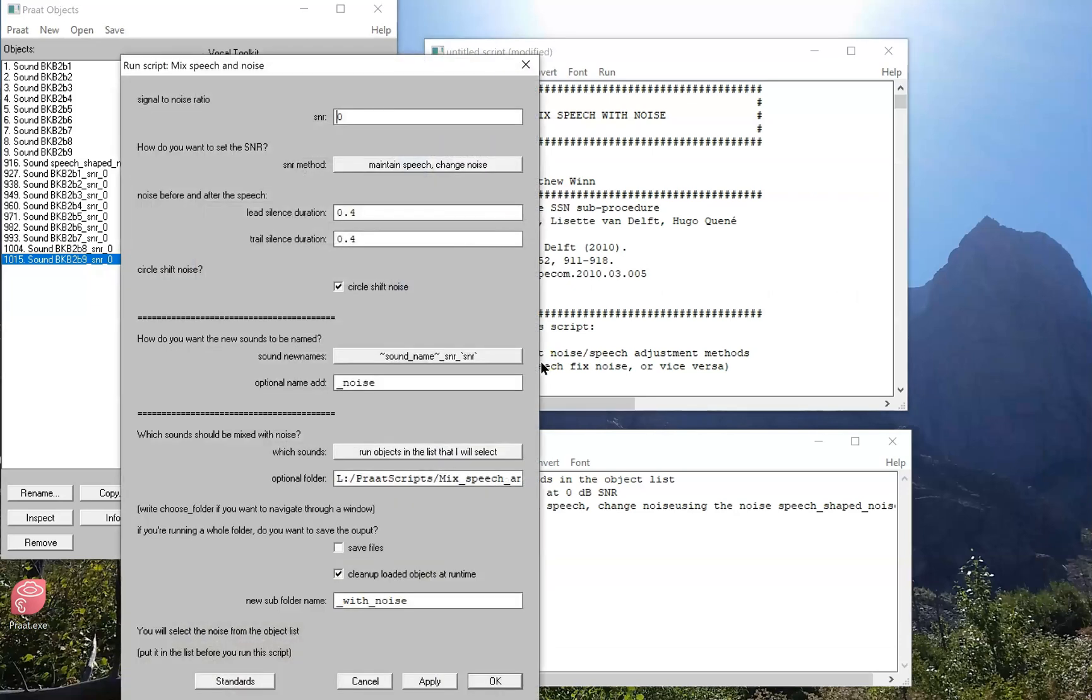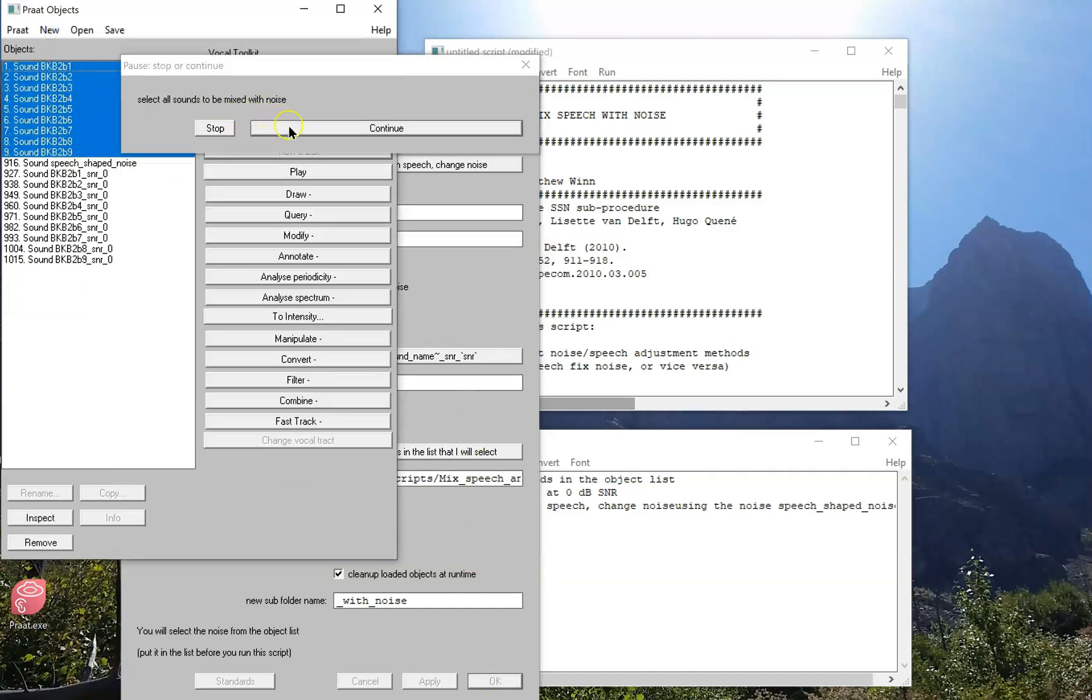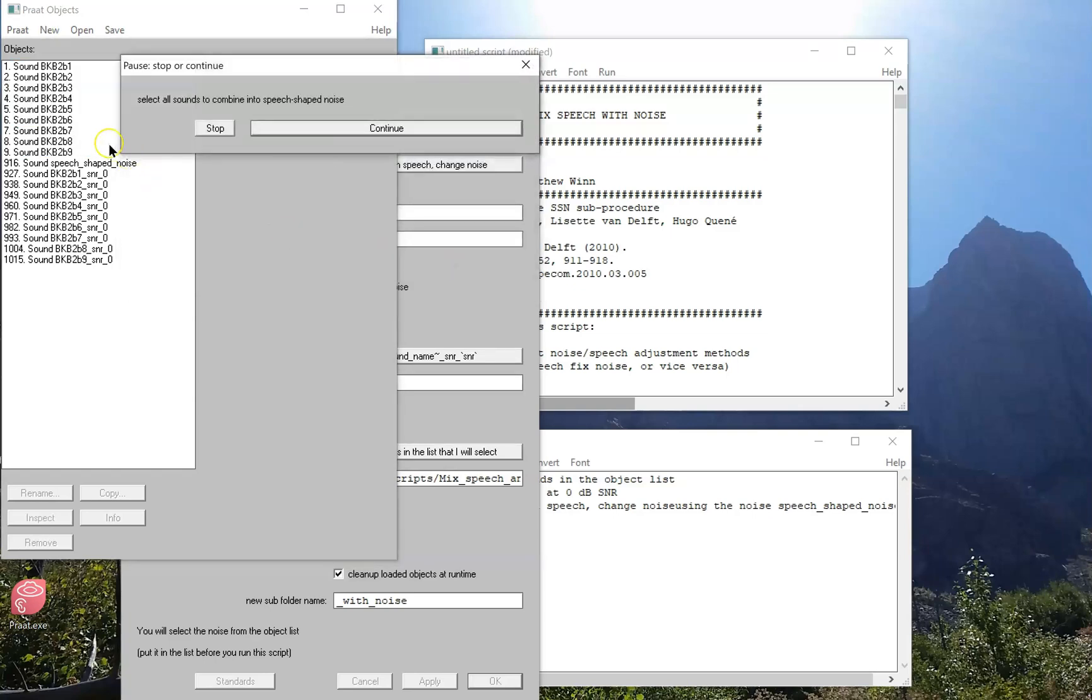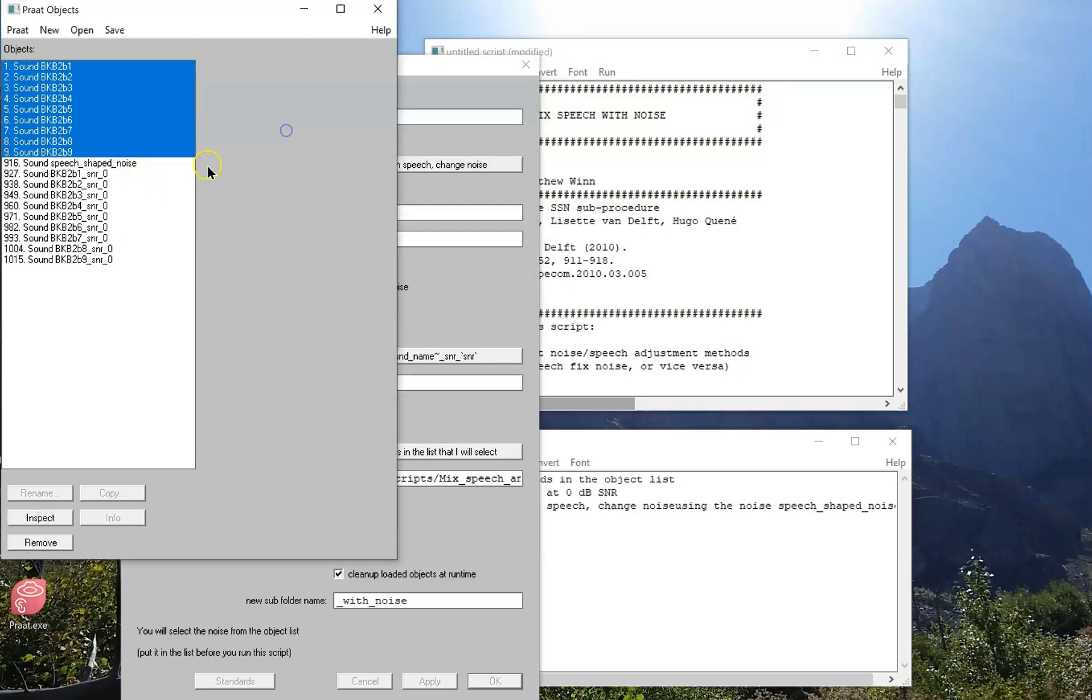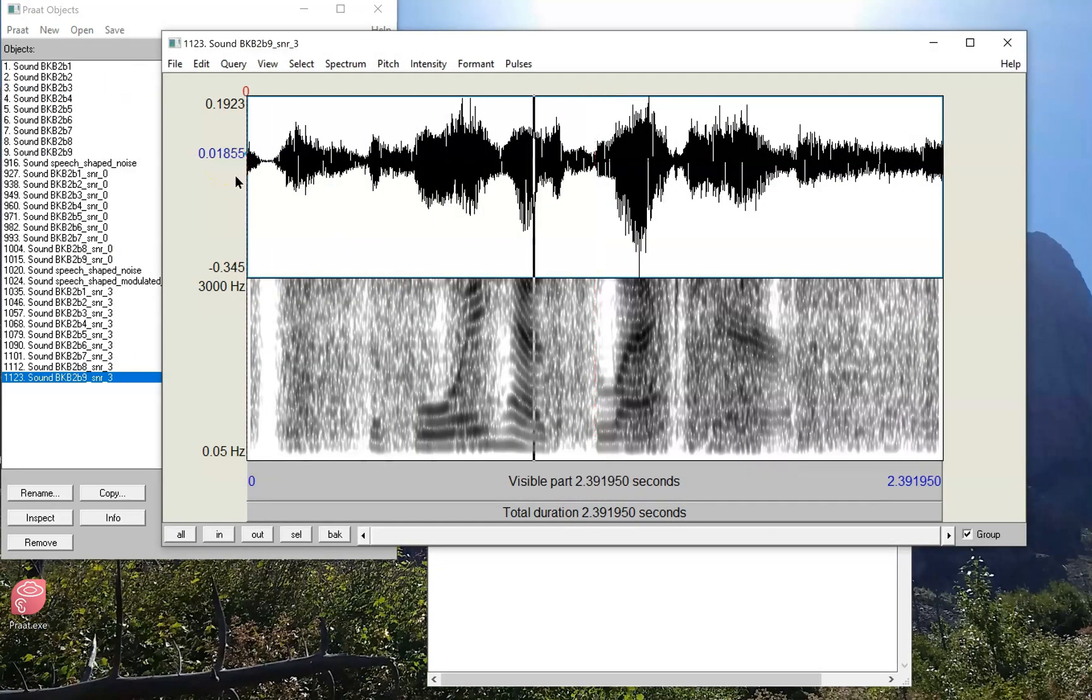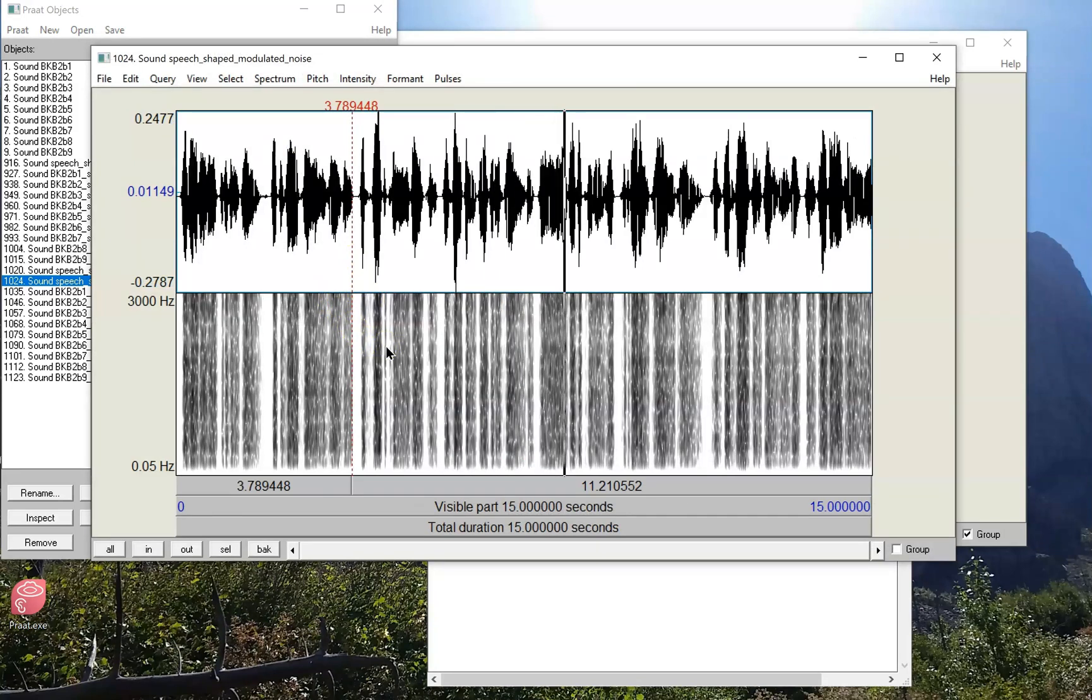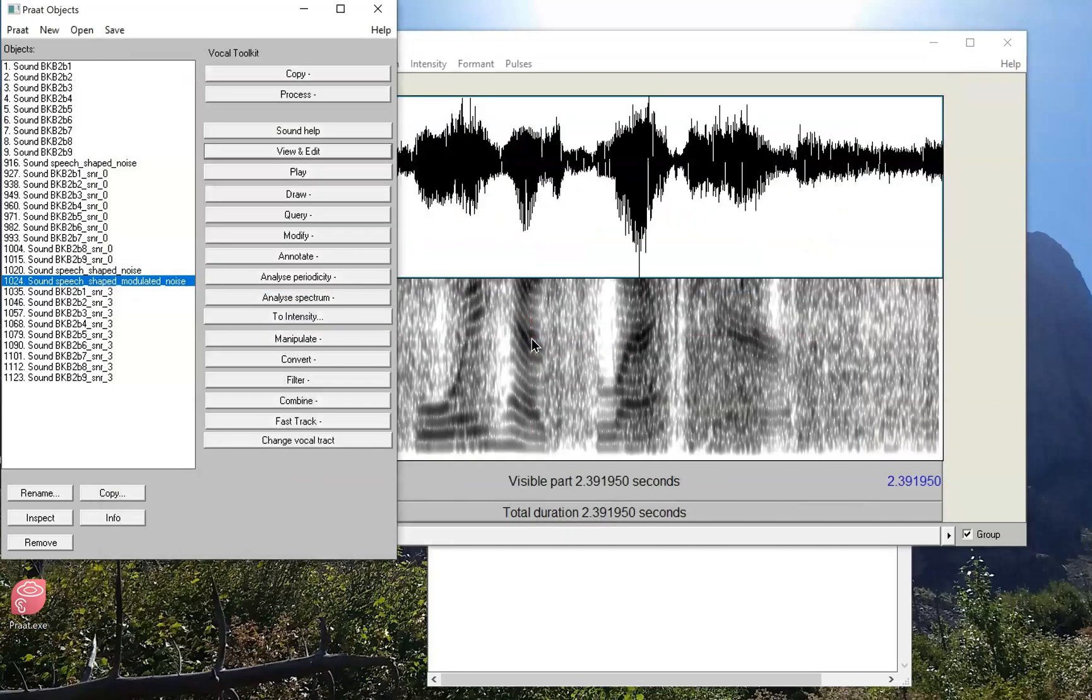Now let's run the script again. This time I'll keep everything at the default. Maybe I'll make the SNR a little bit easier, like a plus three. I'm going to select the same sounds as before, and this time I'm going to create speech-modulated noise, and I'll do the same thing I did before. I'm going to select all the input sounds. And now the output we can see in the background has noise that's modulated. The background noise has the same long-term spectrum of the speech but has the modulations of the sentences that I put into it.